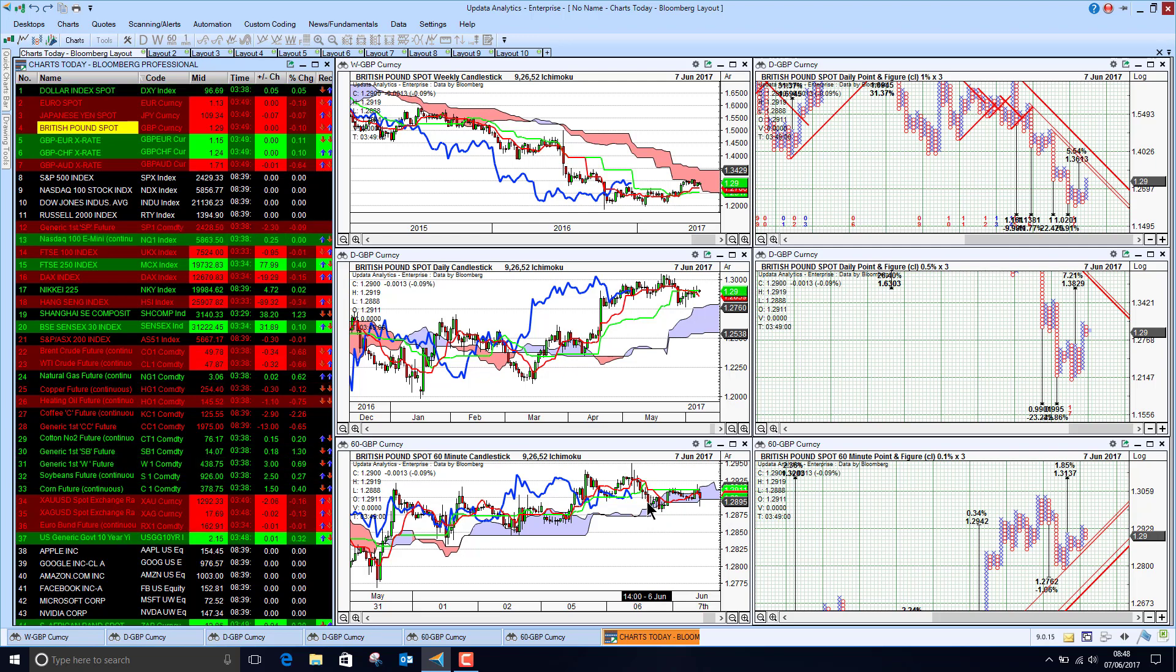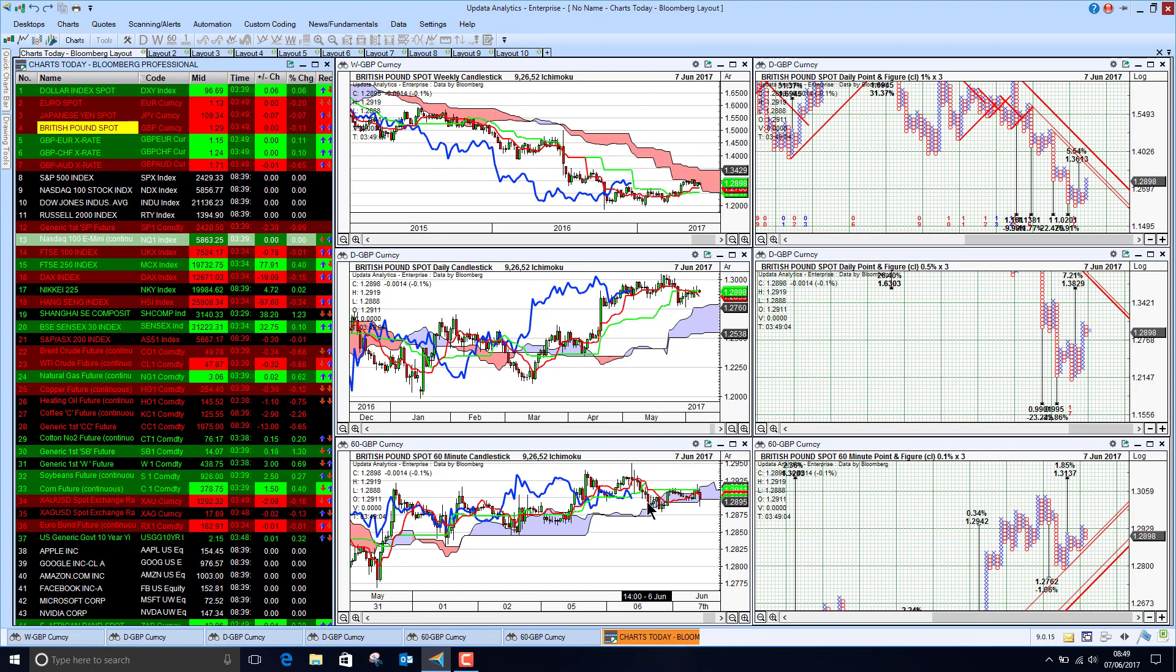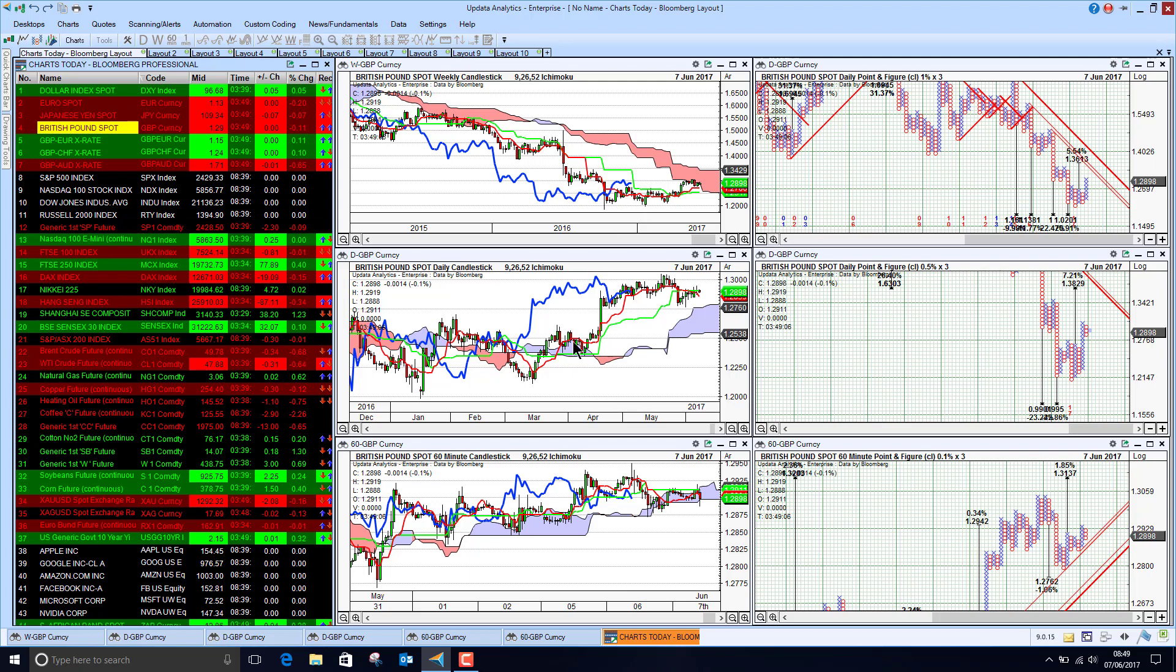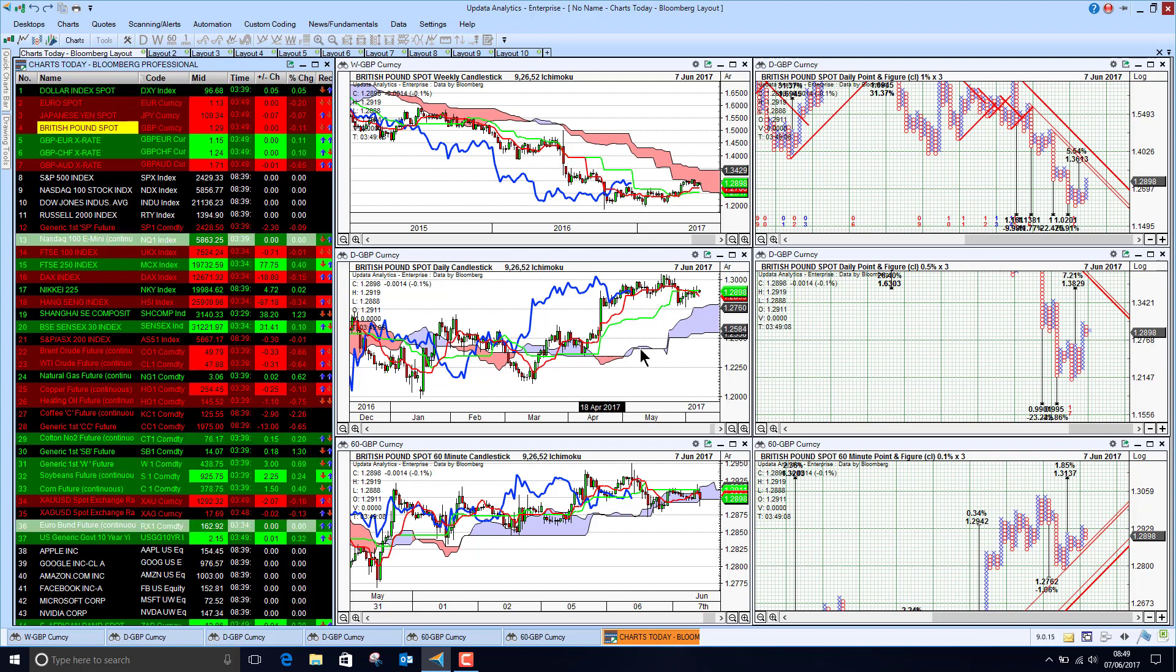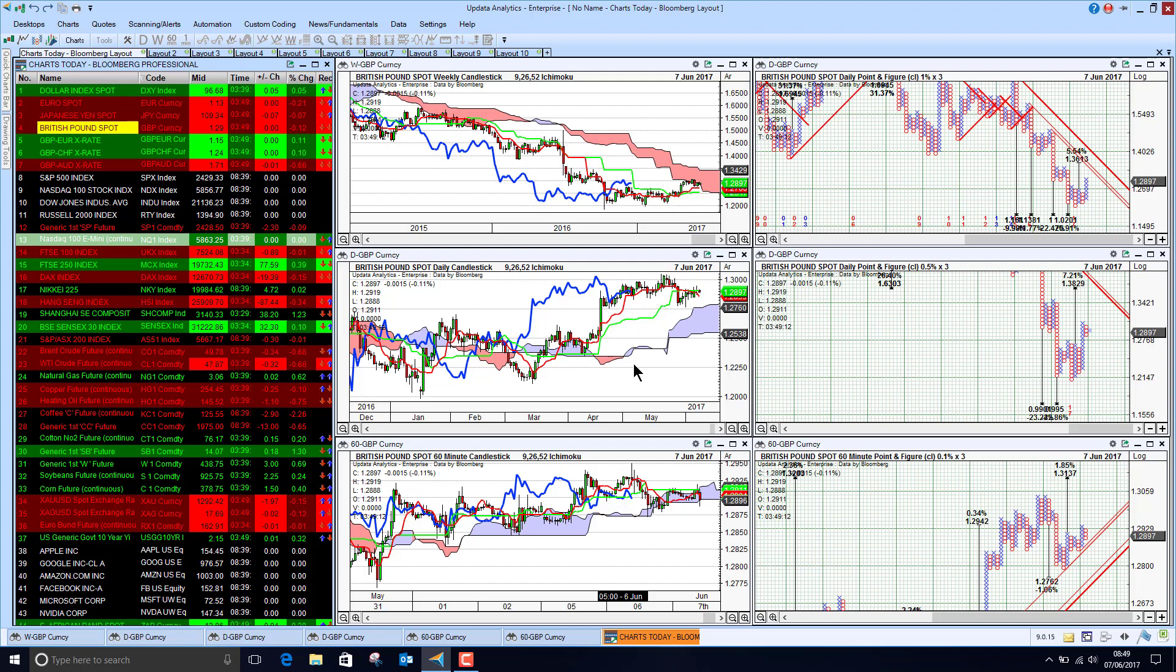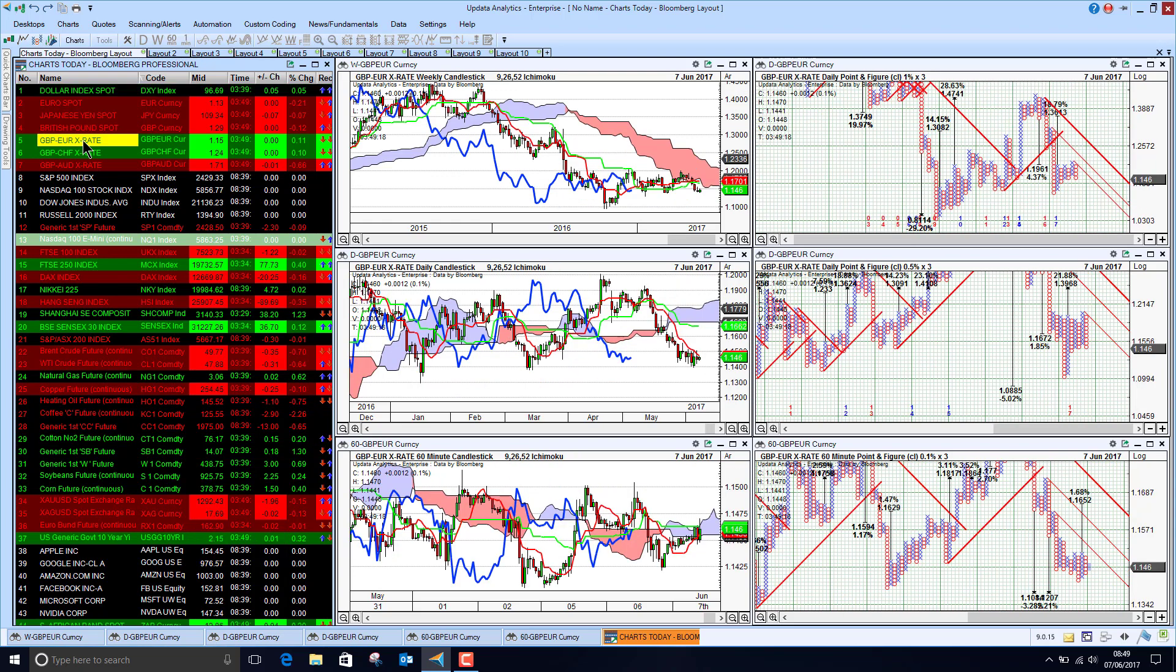This is what happened in the referendum. Sterling started to fall just ahead of the result and then the shock of the result. So very difficult to know how to trade this, but at the moment sterling is looking bullish in the short and medium term but still bearish in the long term. Just watch for volatility in the next 24 to 48 hours.